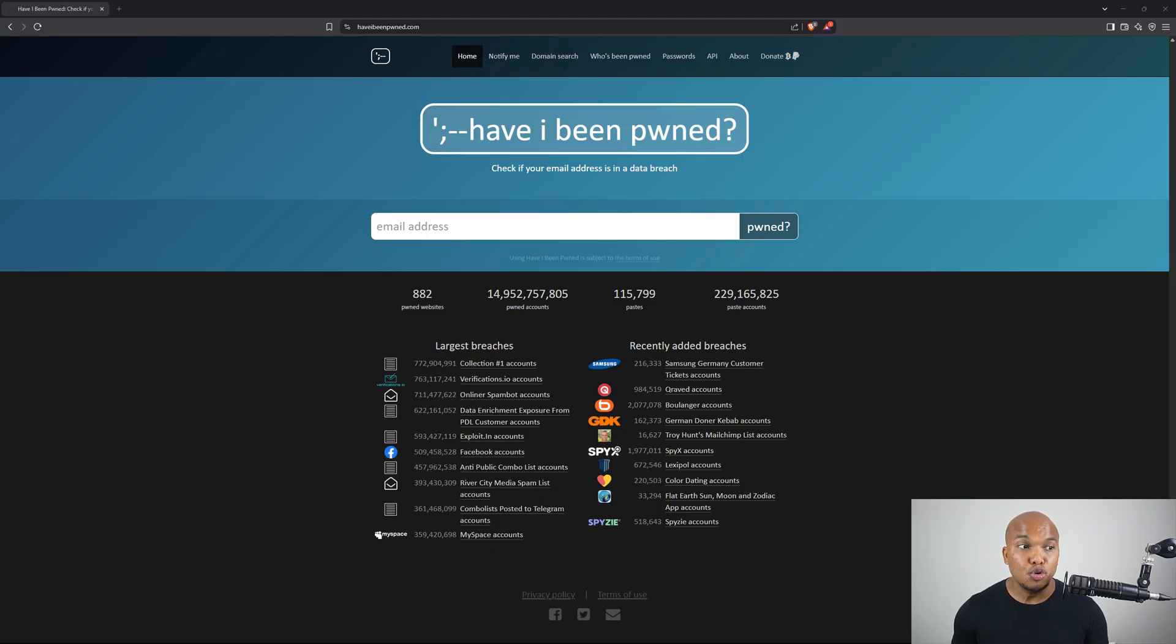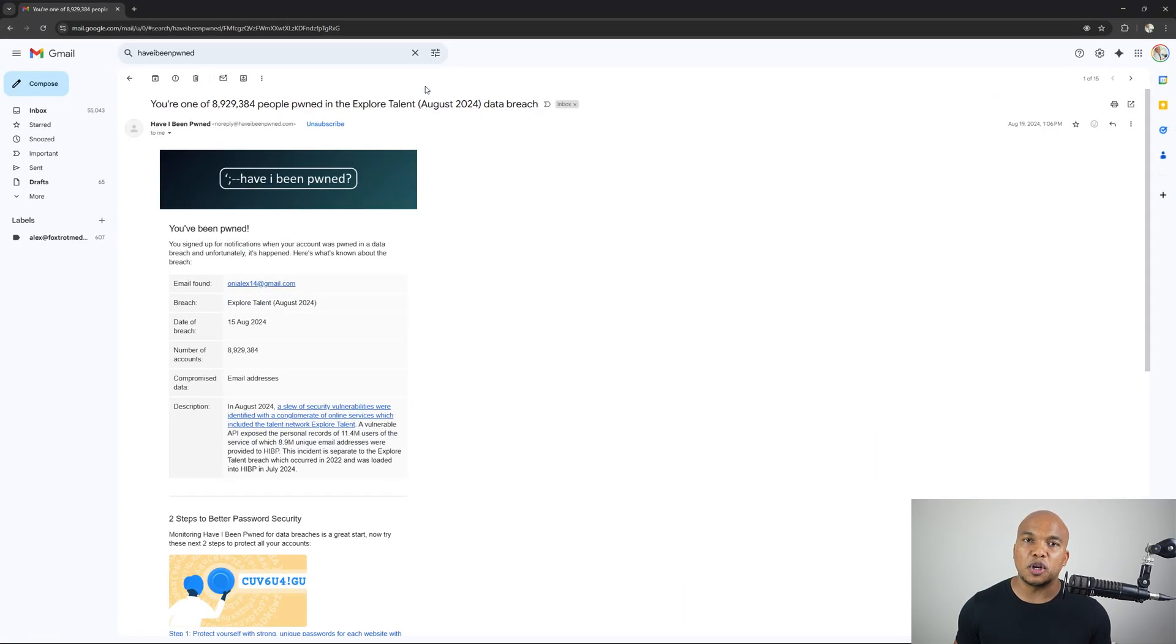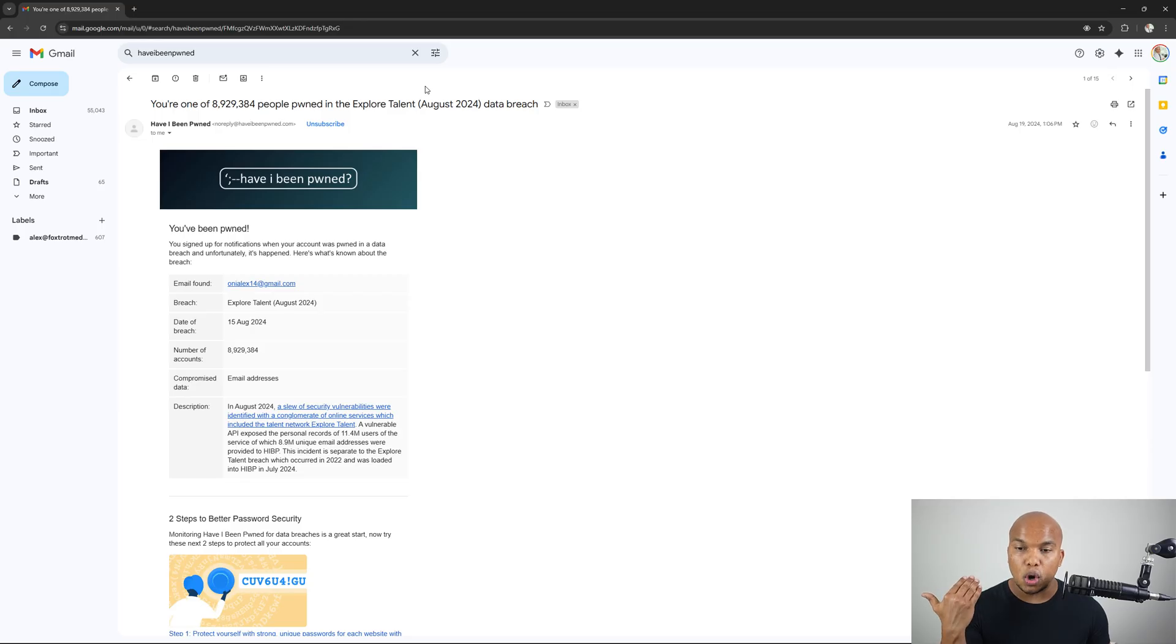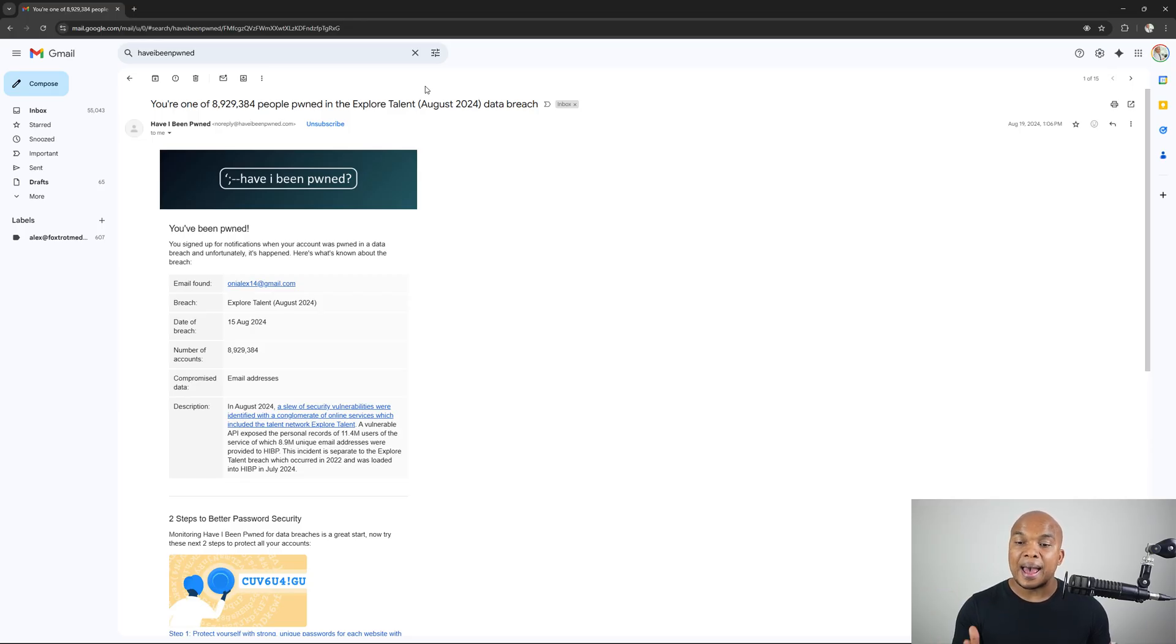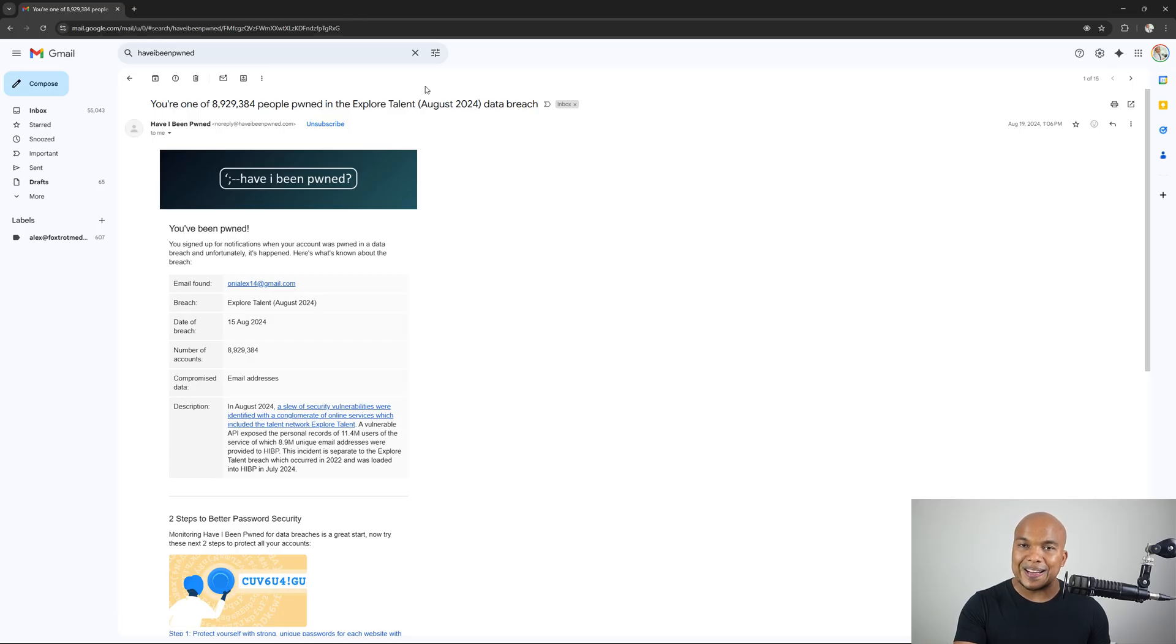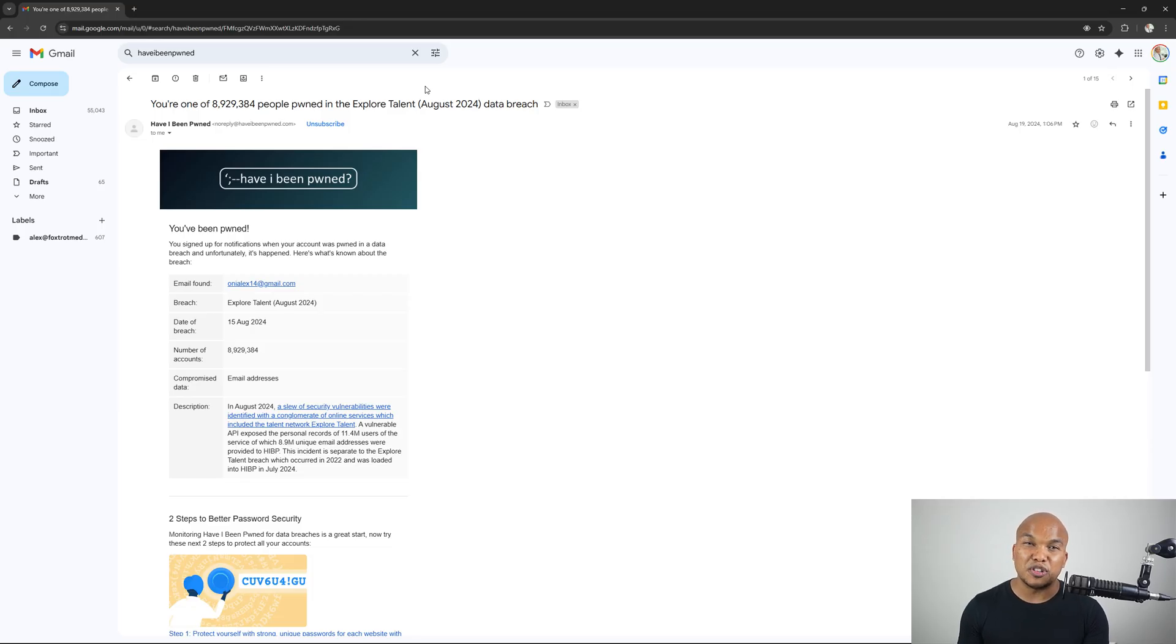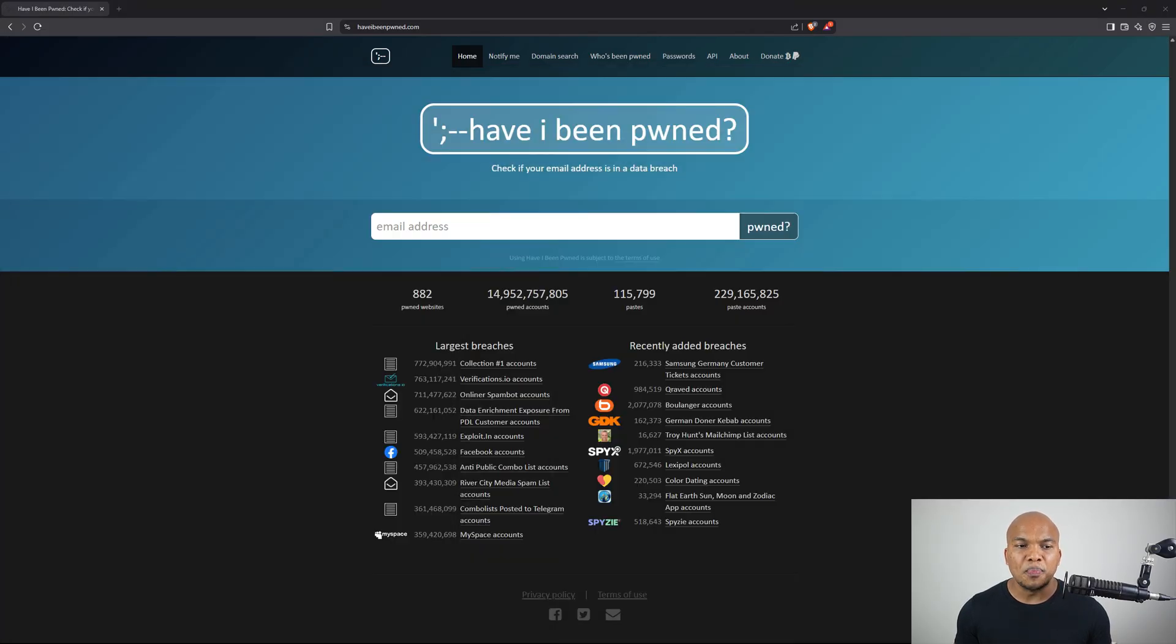Now just to show you that I actually do use the tool, this was the notification I got way back last year in August that my email address had been exposed in a data breach. And it says over here, you're one of the almost 9 million people involved in the Explore Talent data breach. And you can see all the information right there. Luckily for me, this is one of the email addresses I use for random sites. So I wasn't really all that concerned.